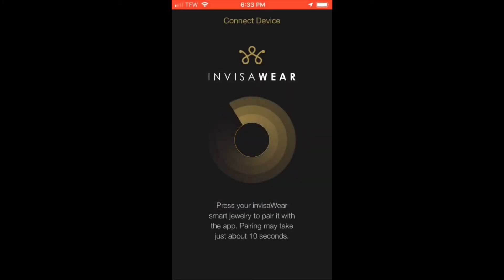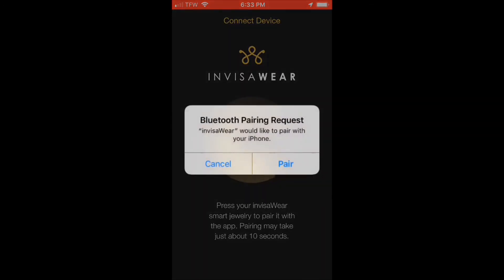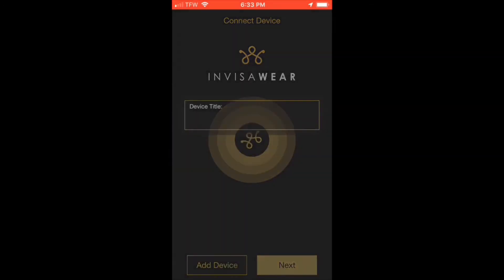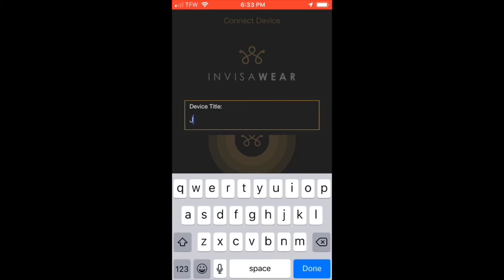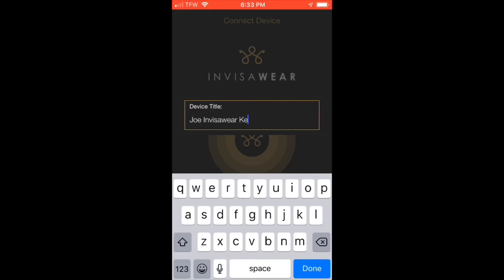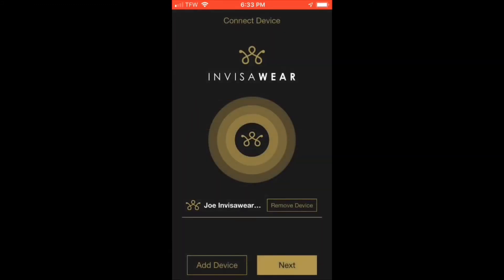Press your InvisiWare charm once, then select Pair and name your device whatever you would like. If your phone doesn't detect your InvisiWare, please press and hold the InvisiWare button for 15 seconds. If you are still not able to connect, feel free to contact our customer support email at support@invisiware.com.